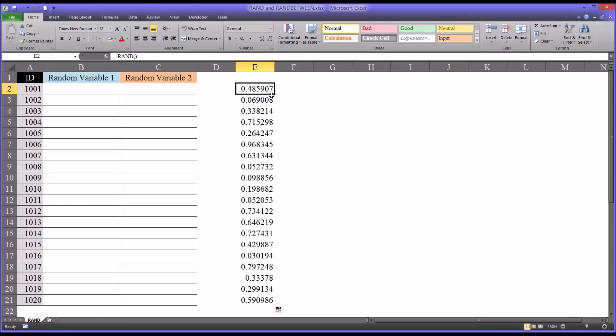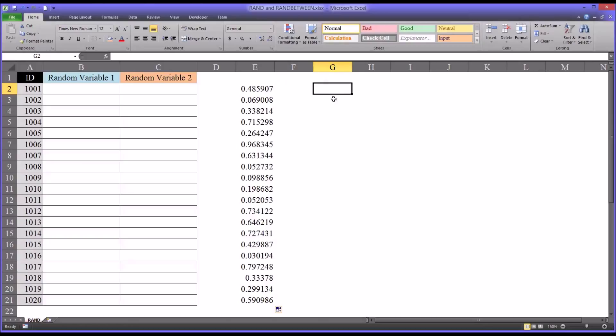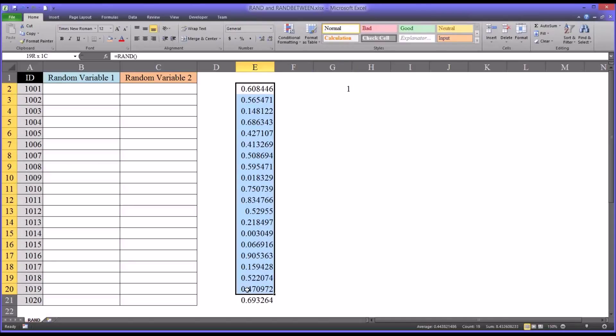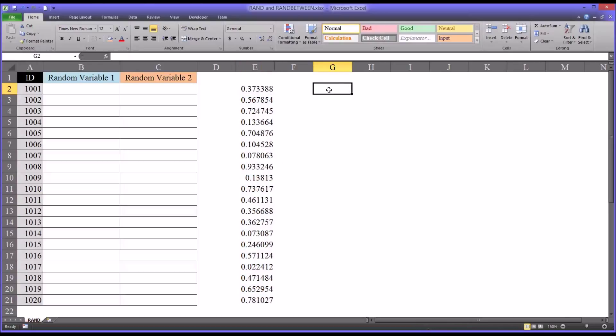Now you'll notice that the top value is now .48 when it was .008. That's because every time you change something on the worksheet, it's going to recalculate these values. For example, if I go over here to G2 and enter a value of 1 and hit enter, it just recalculated all these random numbers. Now that can become a problem. You see when I deleted the one that did it, that can become a problem depending on what you want to do with the numbers.